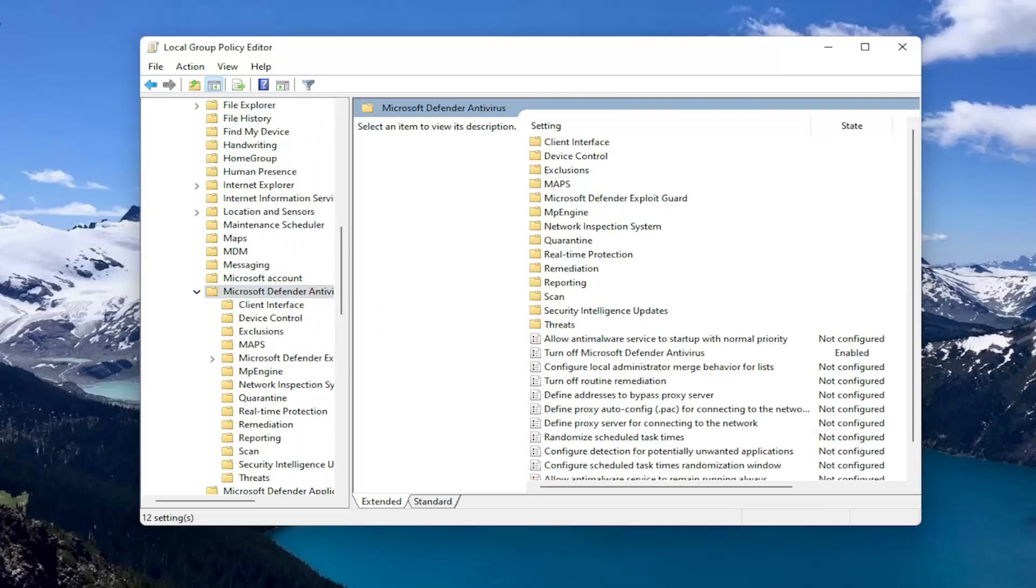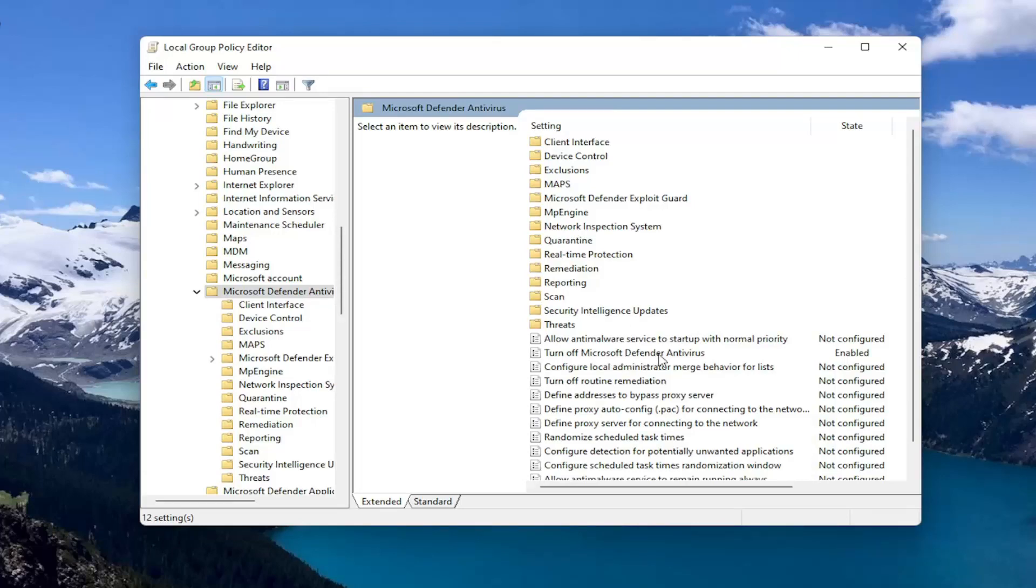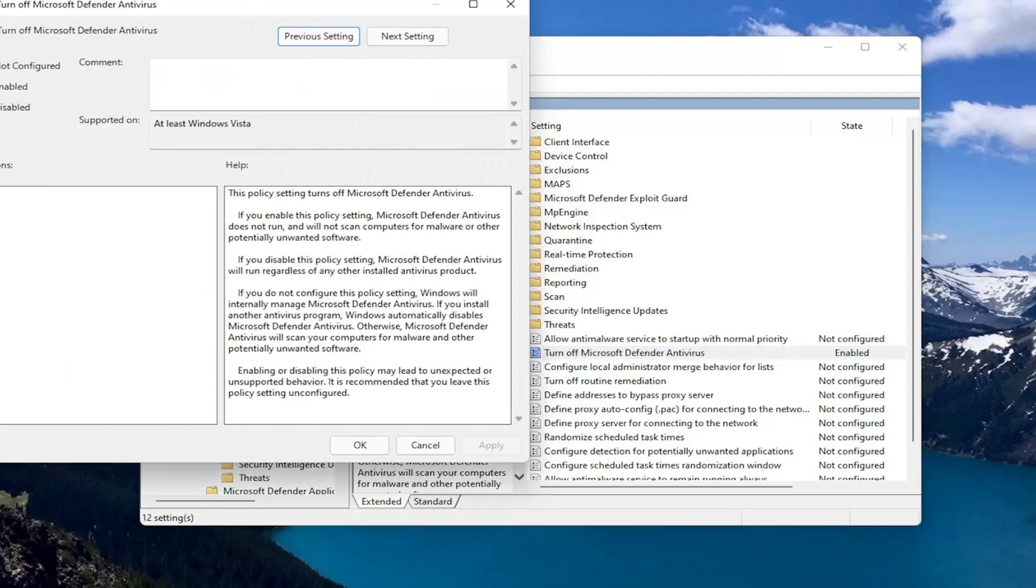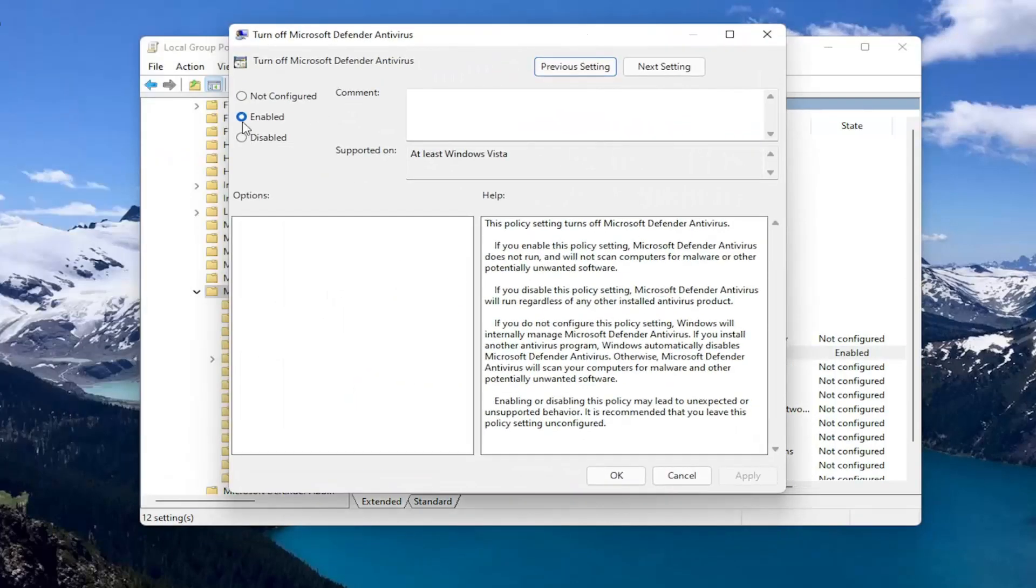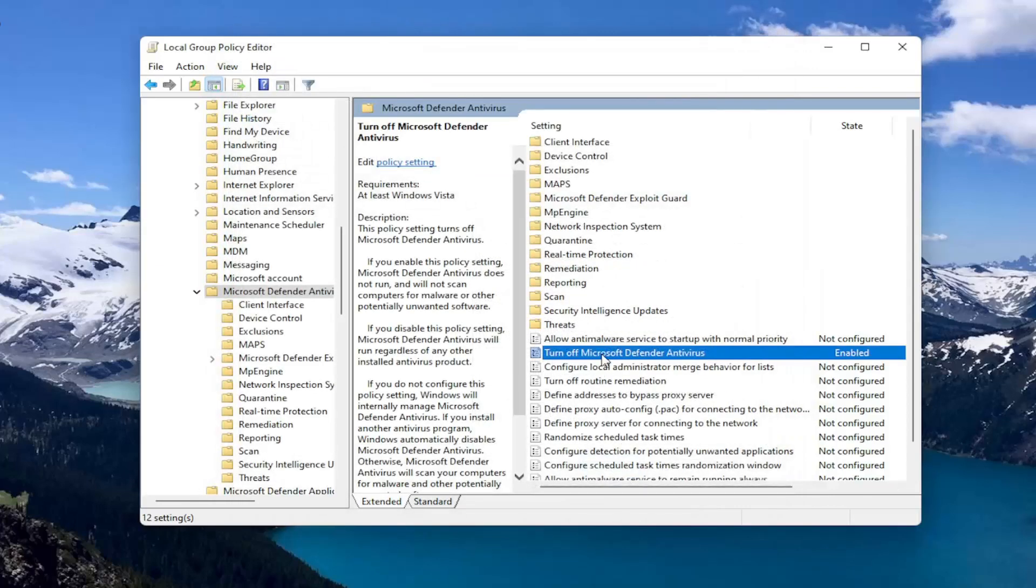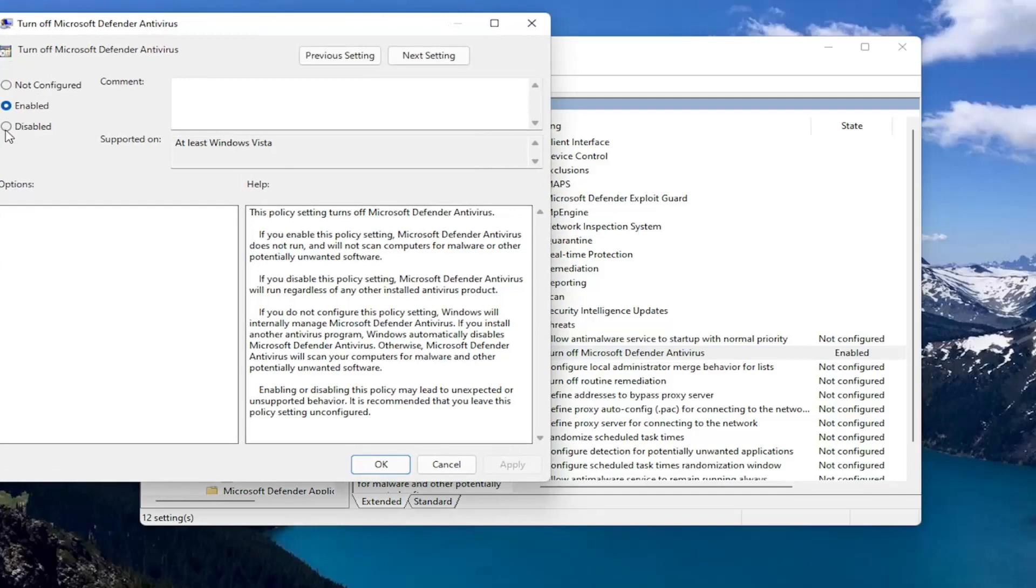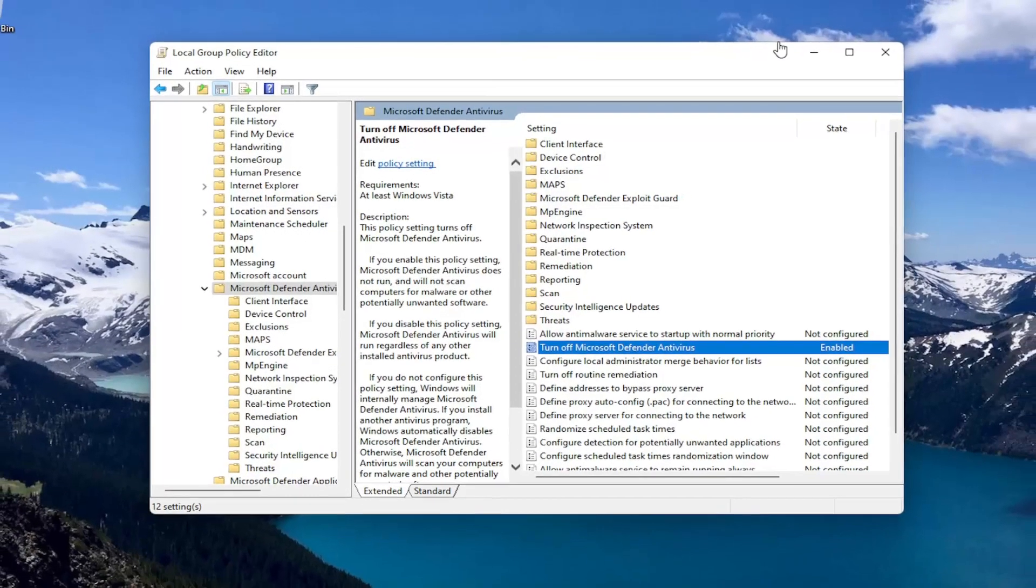And at this point you want to go locate the turn off Microsoft Defender antivirus on the right side. And you want to set that to enabled to turn off the antivirus. And then you select OK. If you want to enable it you can double click on it and select disabled or not configured. So pretty straightforward on that front.